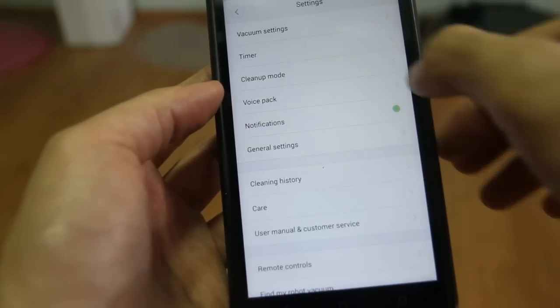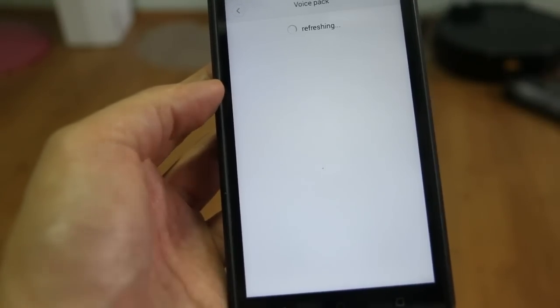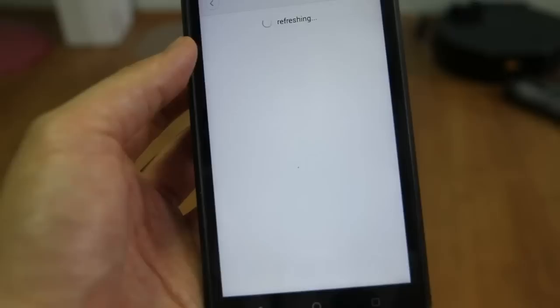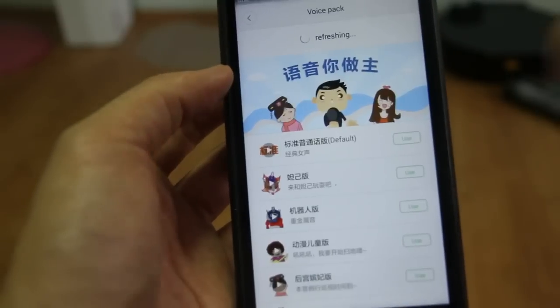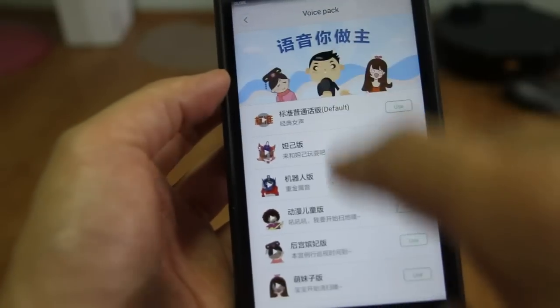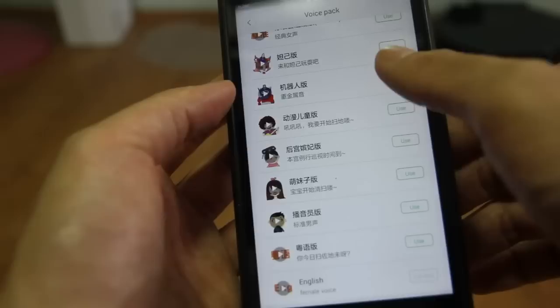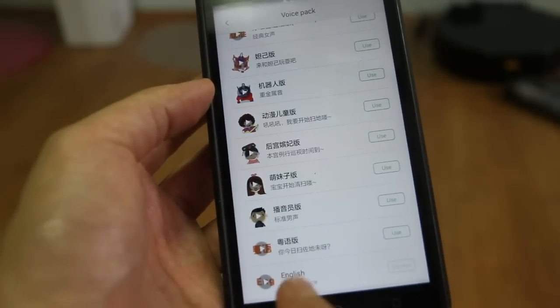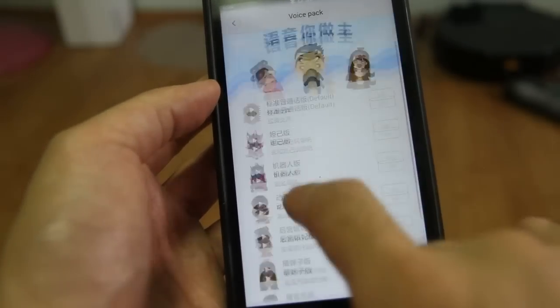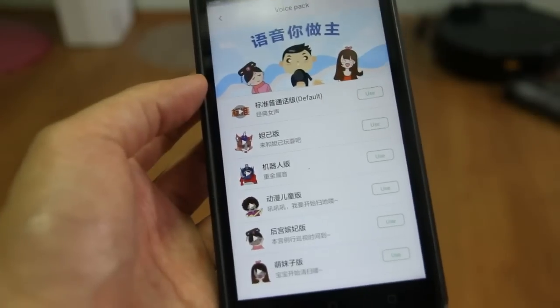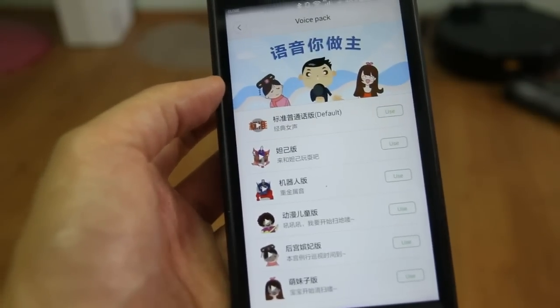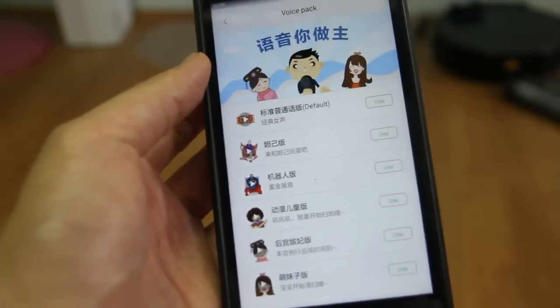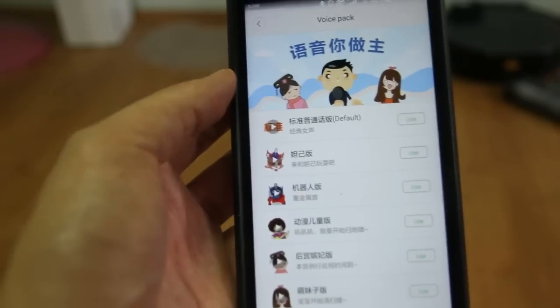We have the voice pack. Now I use the default voice, and you can use different languages here. Now I'm using this English. You can use Chinese, a Chinese voice, a Chinese language if you're Chinese.